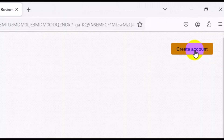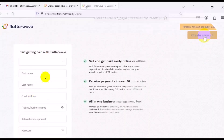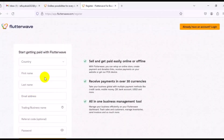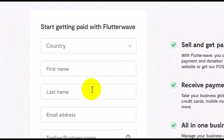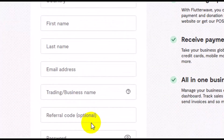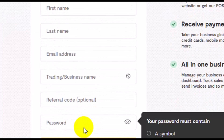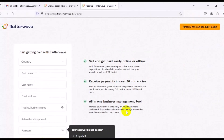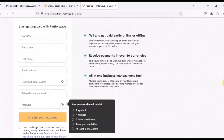You'll need to fill in your details, including country, first name, last name, email address, trade name, referral code, and password. Let's quickly scroll down to see more information.